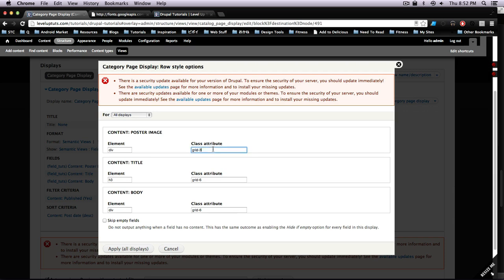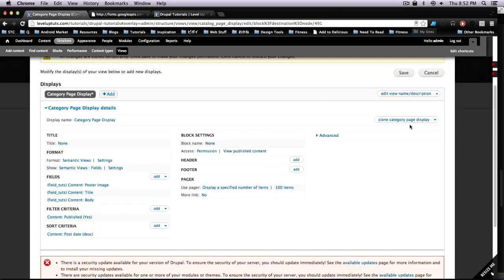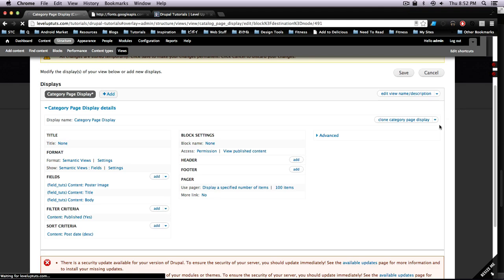So let's come back here and because the image is on the left, we want to give the image an alpha. And because the paragraph and the title are on the right, we're going to give these omegas. And after we save this, everything should fit in there and it should be all nice and responsive just like we like it.